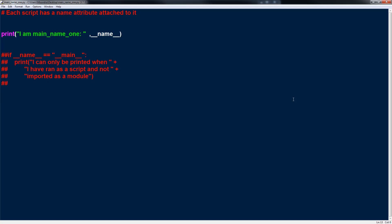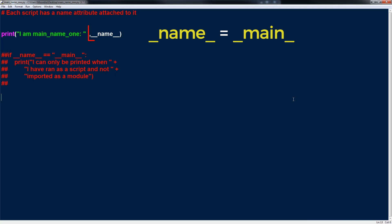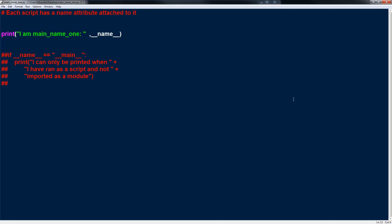When you run a Python script directly, the dunder name is always 'main'. That's an important concept — this name is always main when it's run as a Python script.